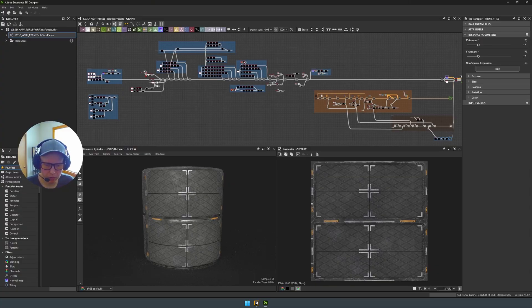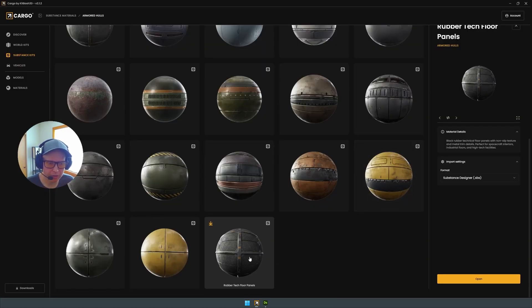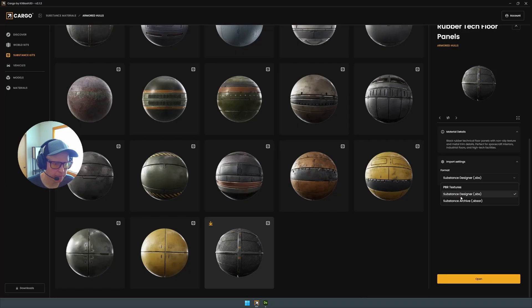So the other file that we can download is actually the SBSAR file.